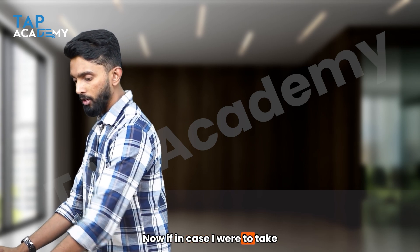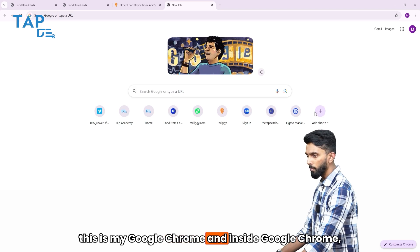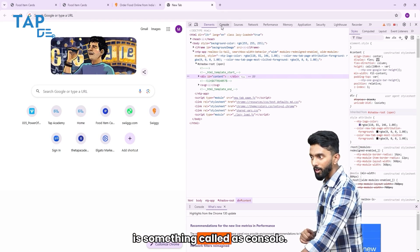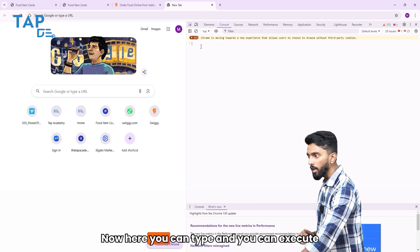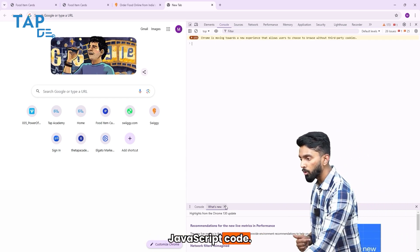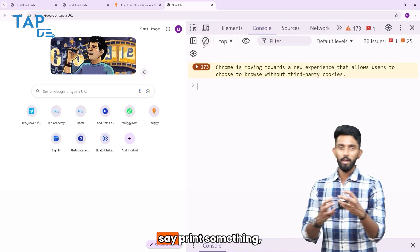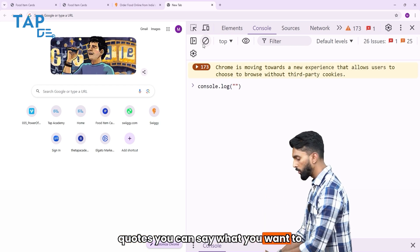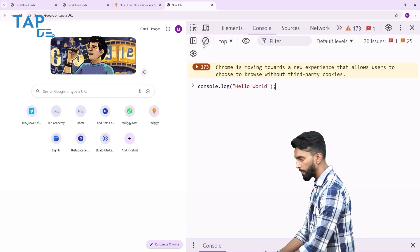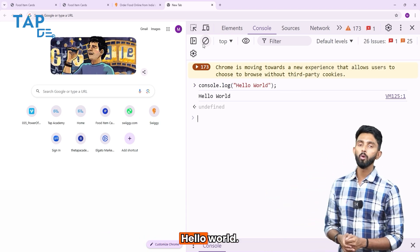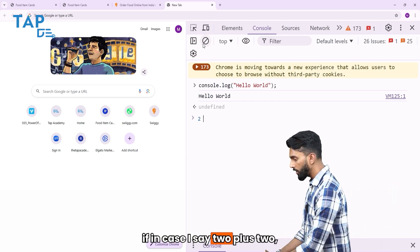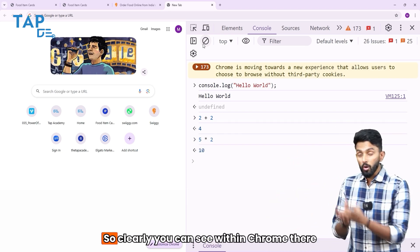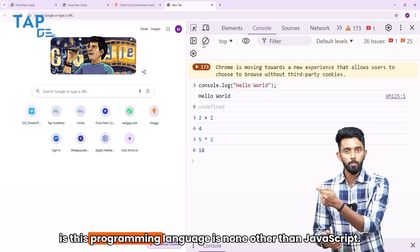So watch this. I'm taking you back to Chrome. Inside Google Chrome, all I need to do is right-click and click on Inspect. Once you click on Inspect, you will see there is something called Console — this is the Browser Console. Just click here and you can type and execute JavaScript code. For example, in JavaScript, if you want to print something, one way is console.log(). Within double quotes, you can say what you want to log — I want to log 'Hello World'. If I press Enter, it will execute and show me the output 'Hello World'. If I say 2 + 2, it will say 4. If I say 5 * 2, it will say 10. Clearly, you can see within Chrome there is a programming language executing, and that programming language is none other than JavaScript.